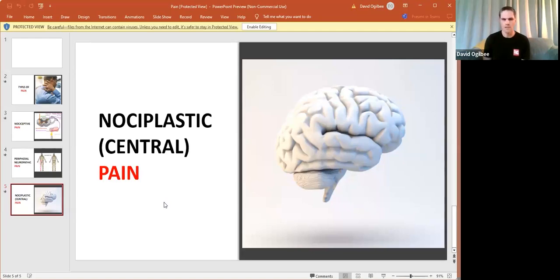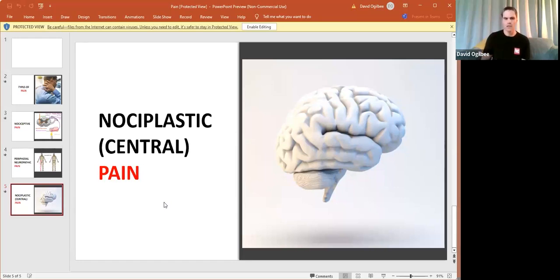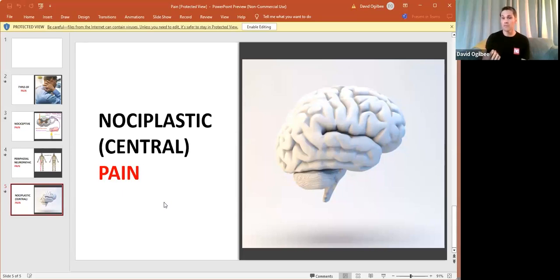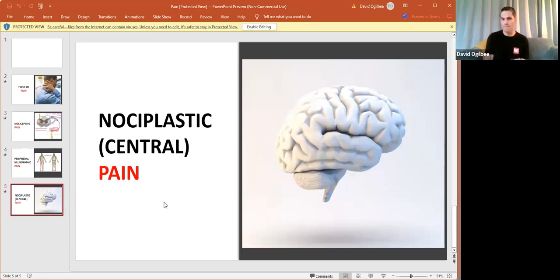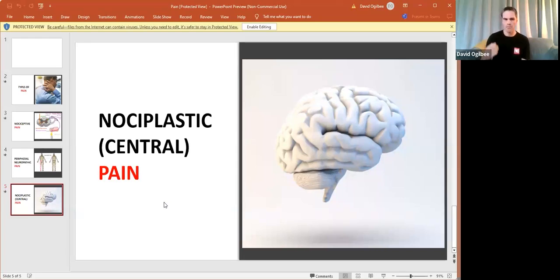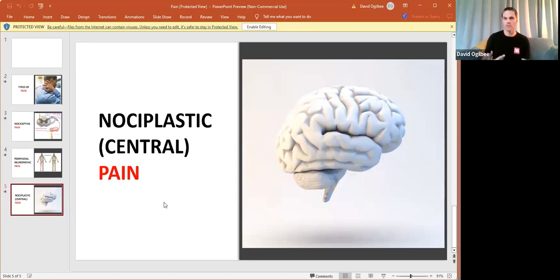The concept with that is the central nervous system, remember that's the spinal cord and the brain, gets these repetitive inputs via nociception or those peripheral nerve endings. And for whatever reason, in the processing schema in the central nervous system, the brain is looking for more information, essentially.